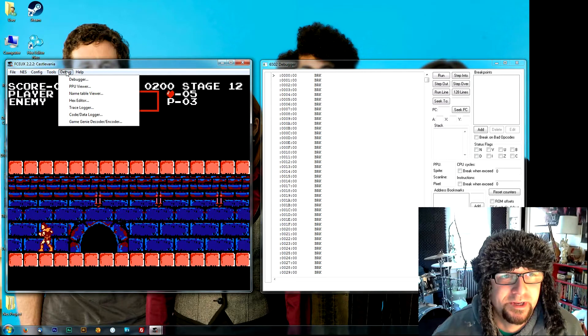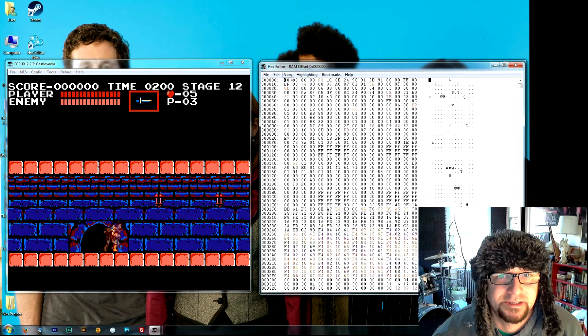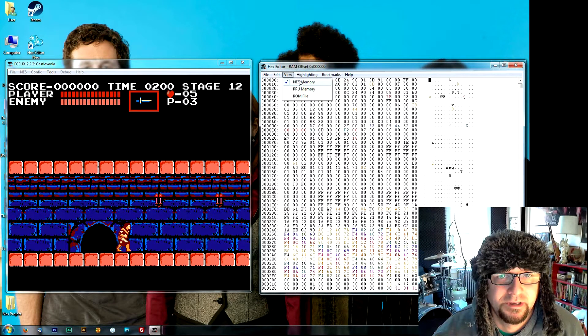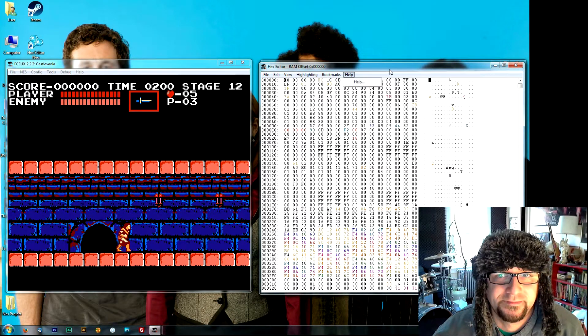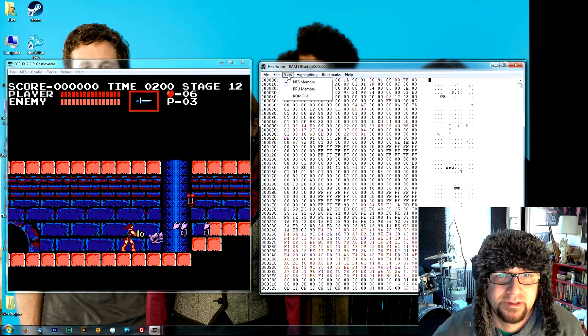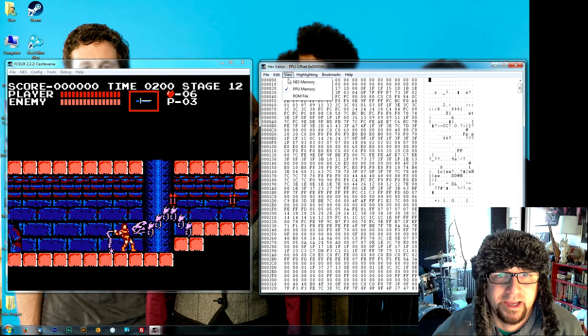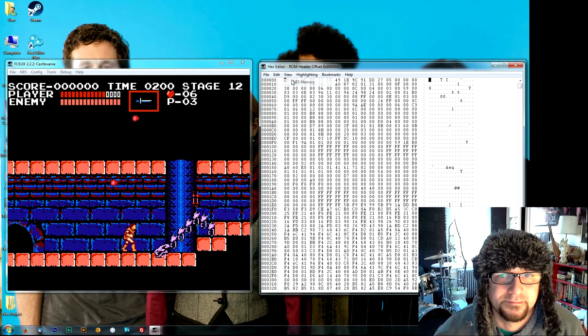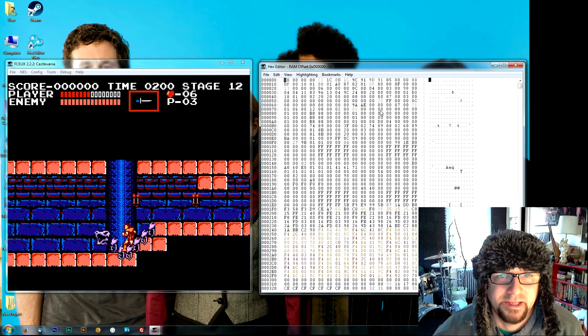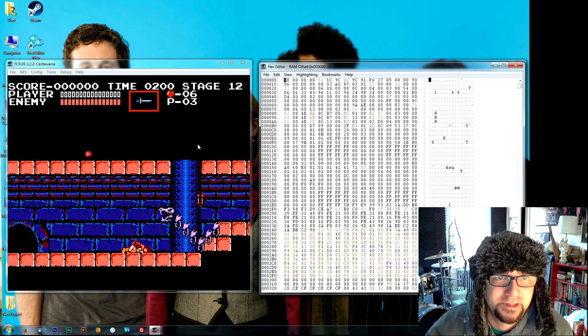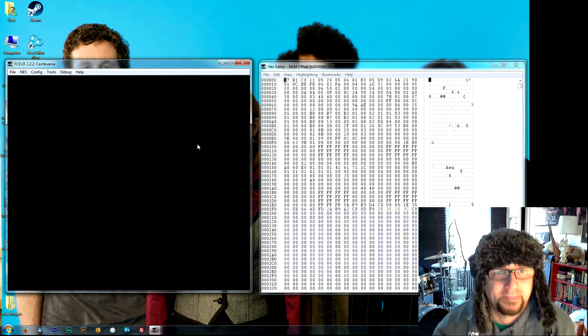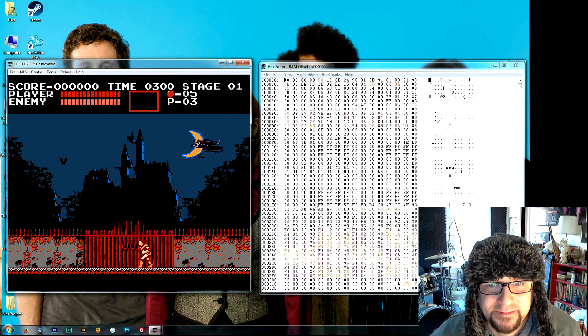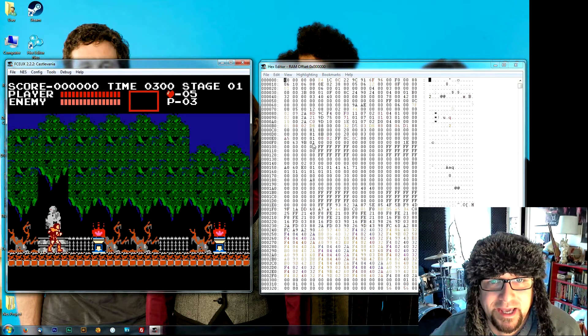Now while the game's running we can open up the hex editor. It has several views. The NES memory is the live memory of the NES - this shows us everything that's happening in real time. The PPU memory and the ROM file. For now we'll just look at the NES RAM, the memory of the NES. And we can actually type in values here and we'll see changes happen in the game.